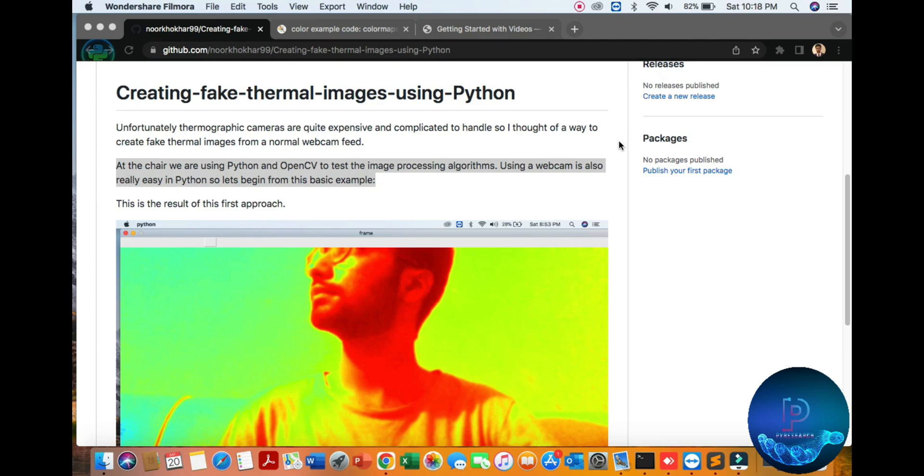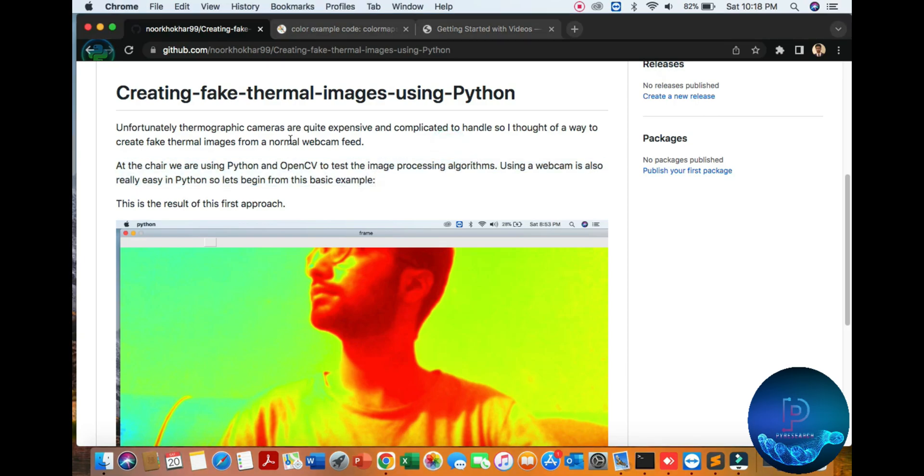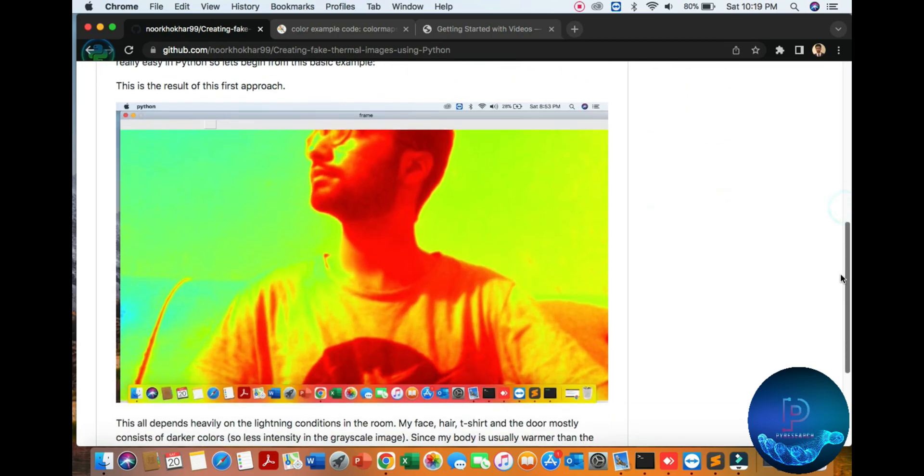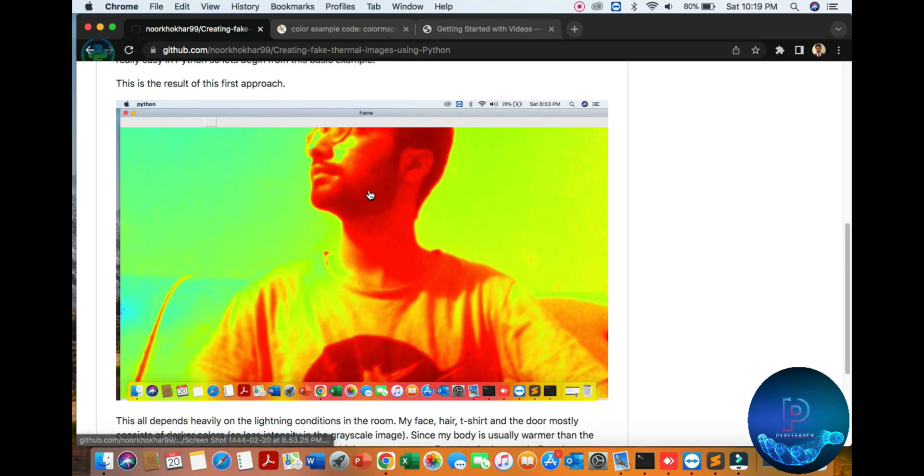Hello everyone, in this video we will show you creating fake thermal camera. We are targeting fake thermal camera with Python base, using computer vision open source library OpenCV image processing algorithm. Here is the result from our first approach.